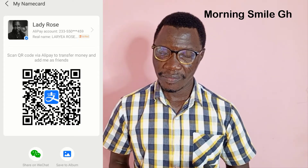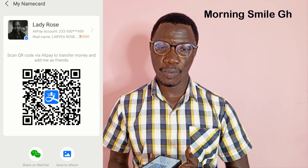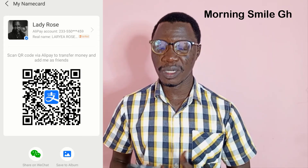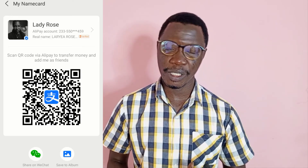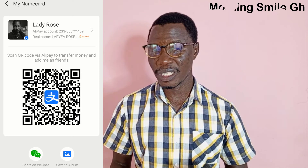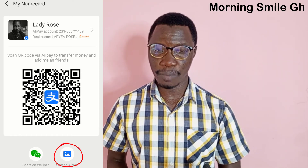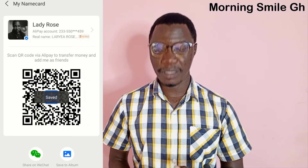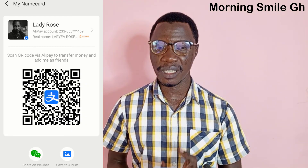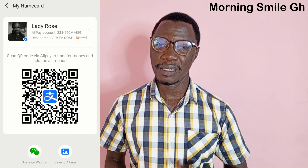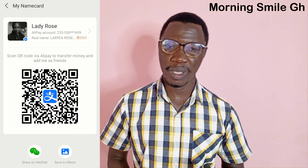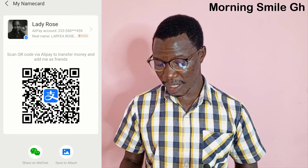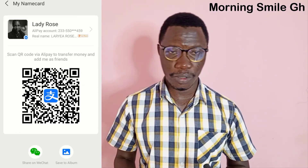This is the QR code of Lady Rose. What if Lady Rose is not with me and she's somewhere else but wants someone to transfer money into her Alipay account? What she needs to do is click 'Save to Album' on the screen, then click 'Save'. Her QR code will be saved in her gallery and she can send it via WhatsApp or any other medium to whoever she wants to receive payment from.